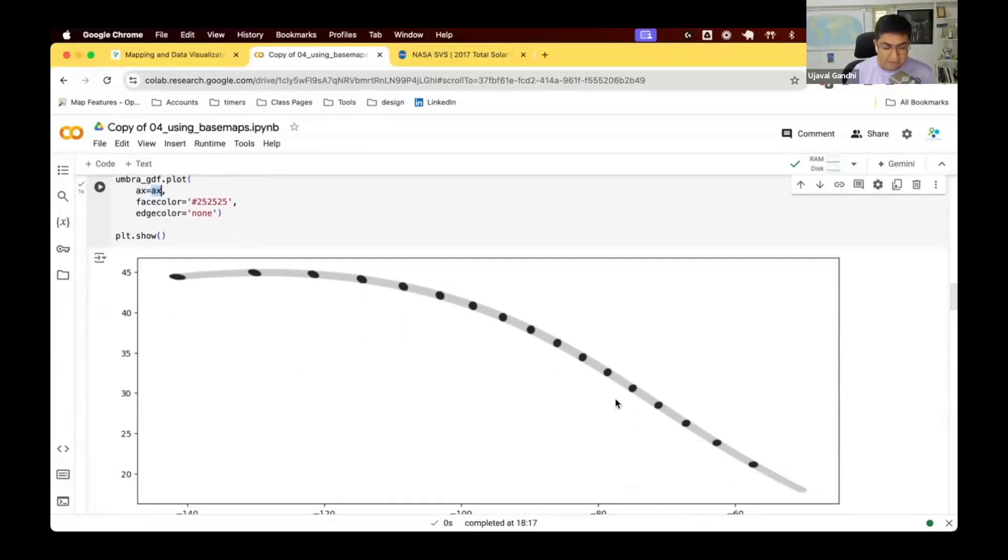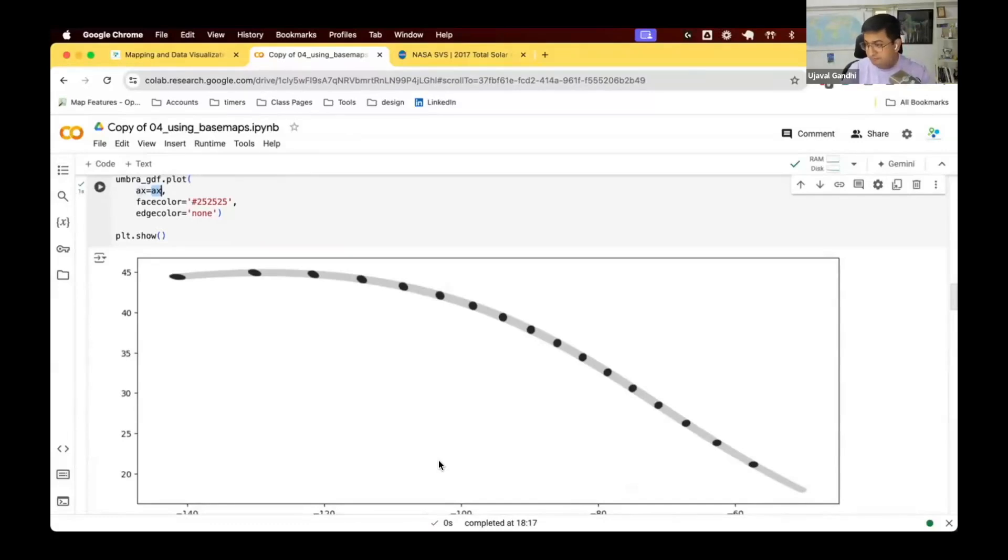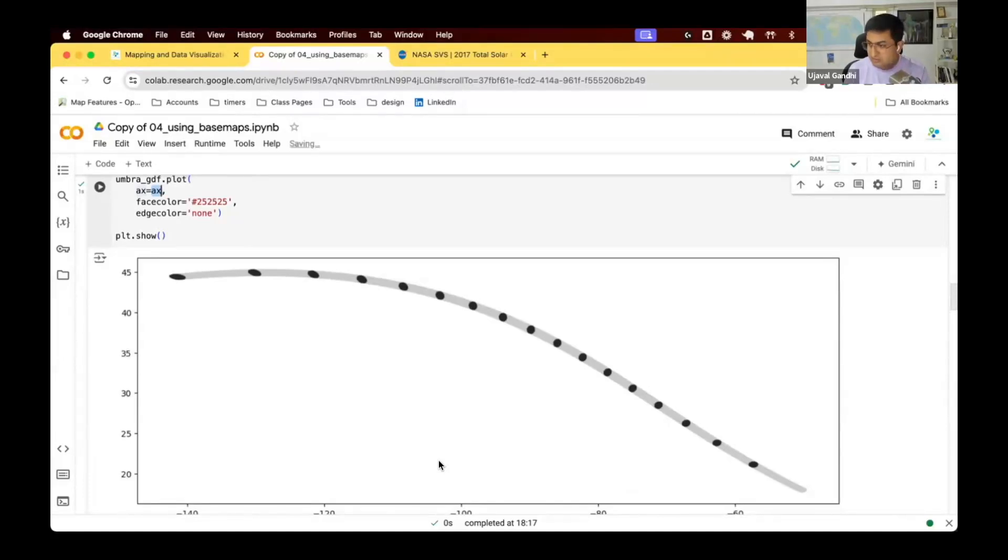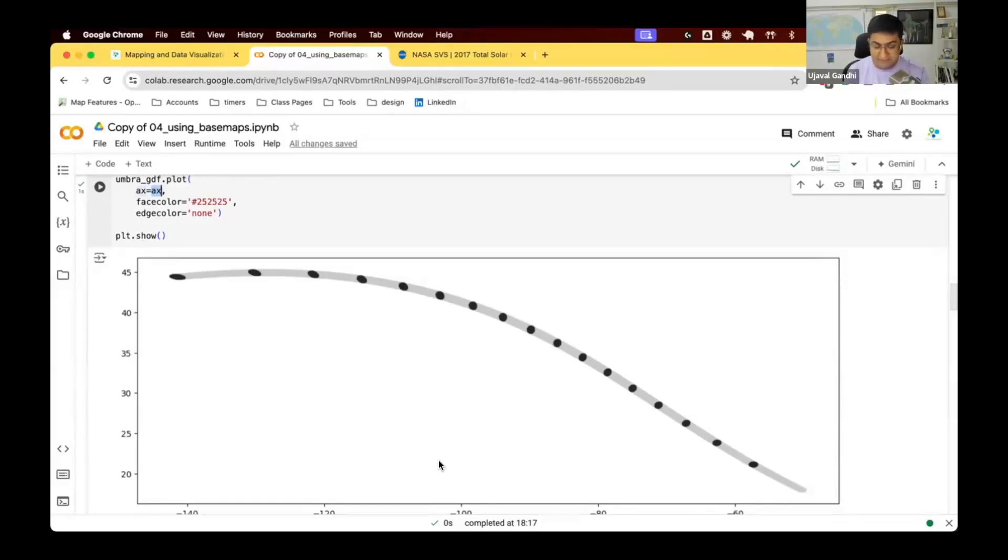So if you want to plot multiple layers, just keep calling plot and plot them on the same axis and you'll have this overlay map. So this is okay. But again, I don't know where this is. I don't know what this is. It'll be nice to have a base map, maybe a map of the world behind it. So we know what is it. In Python, if you want to add base map to your plots, we can use this package called contextily.